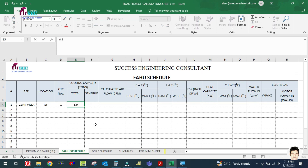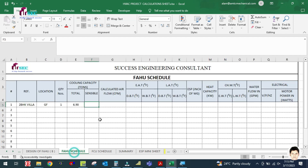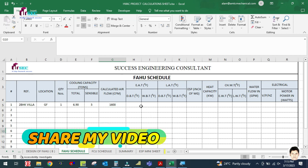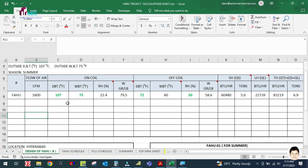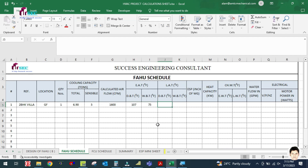The total cooling capacity is 6.9 tons and the sensible cooling capacity is 5 tons. The calculated fresh air is 1,600 CFM. The on-coil temperature is 107°F dry bulb and 75°F wet bulb.